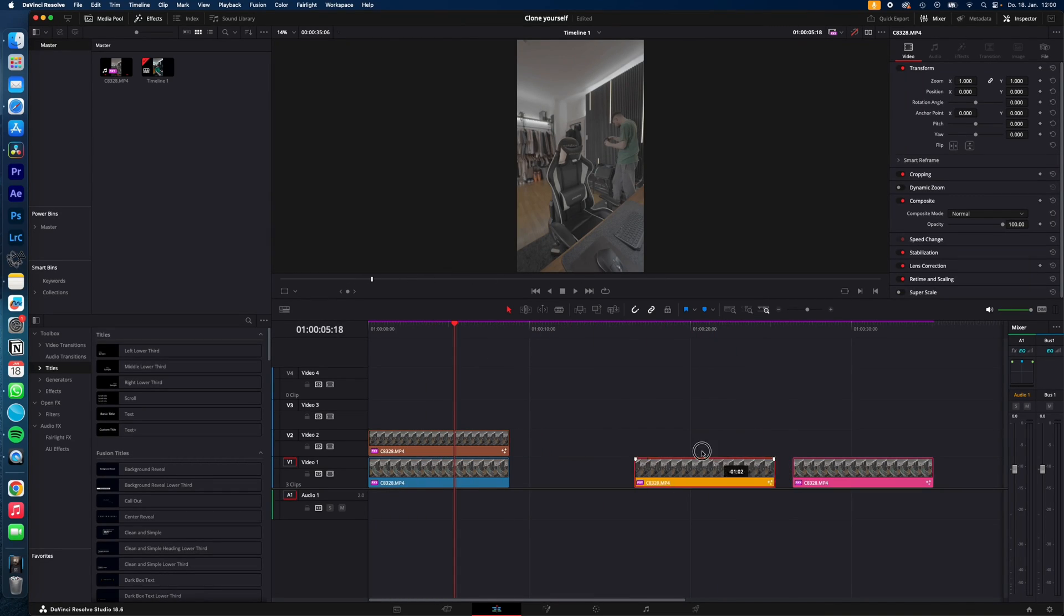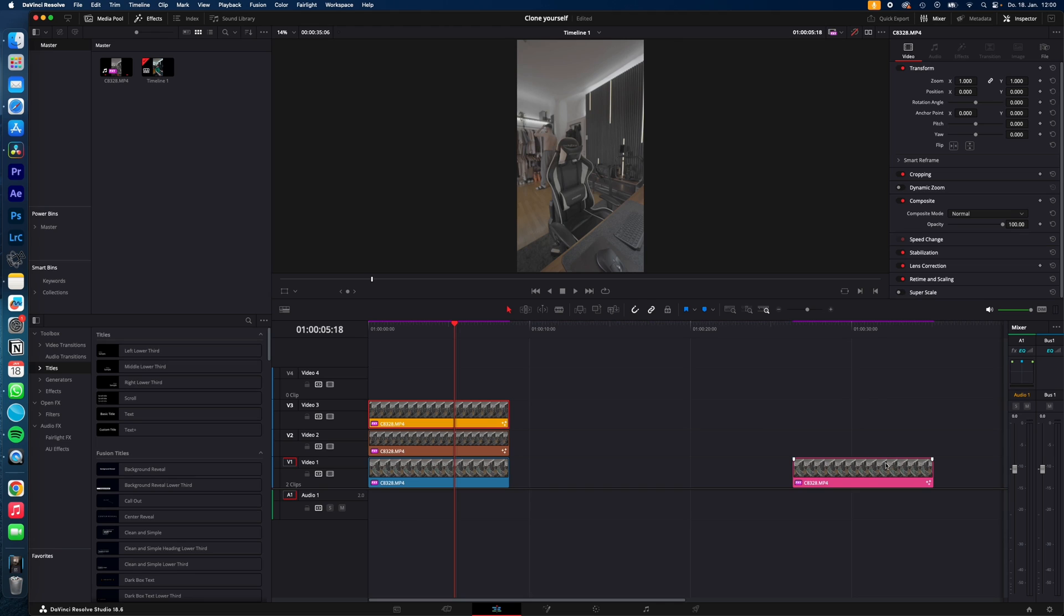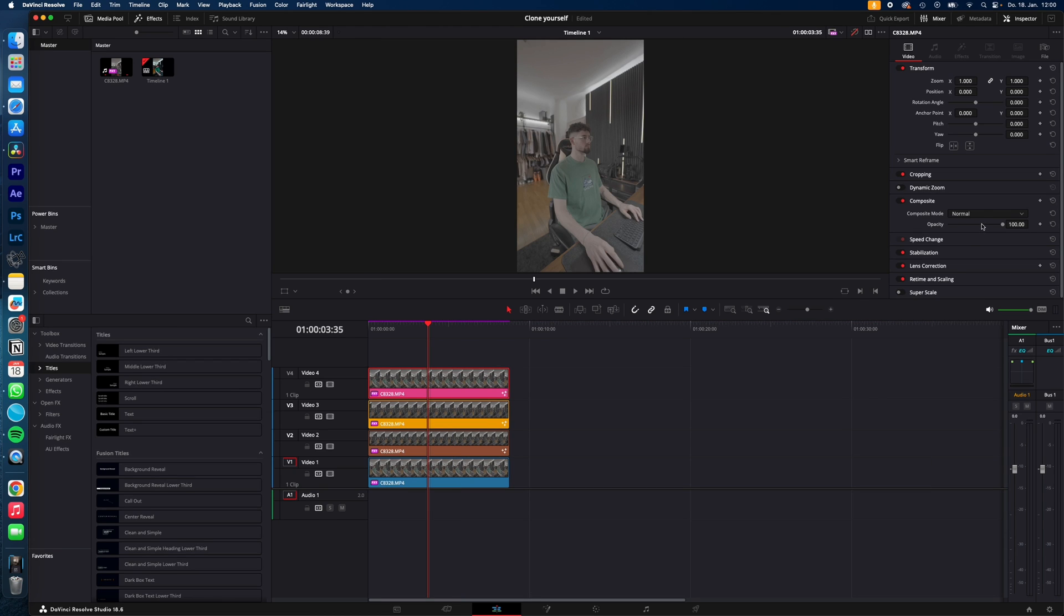all the clips on top of each other. Change the opacity so you can perfectly align all three clips.